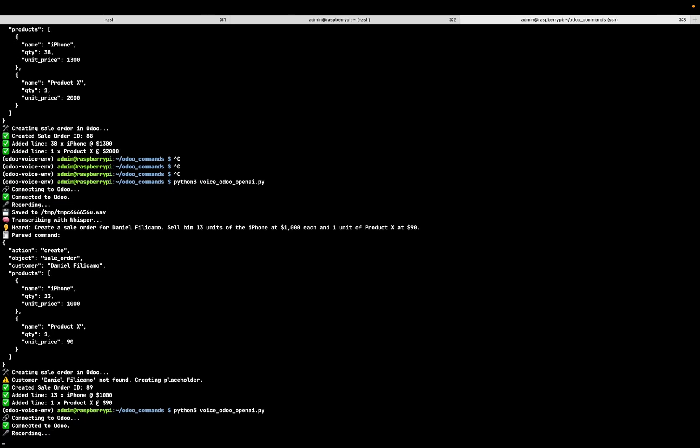Create a sale order for Fabienne Peschel. Sell her 38 units of the iPhone at $1,089 each, one unit of product X at $50, and one unit of product W at $40.